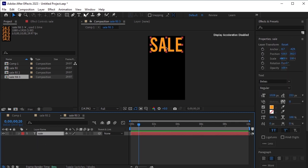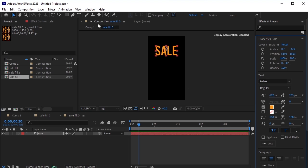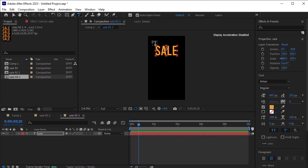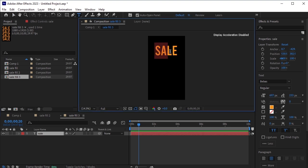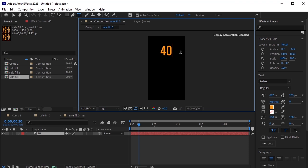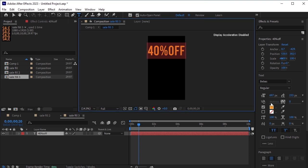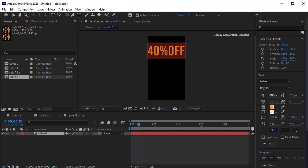Select the first three text layers and delete them. We need to change the text here. Select the remaining text layer, scale it down, and change the text from 'sale' to '40% off'. Adjust the font size as needed, and align it to the top.